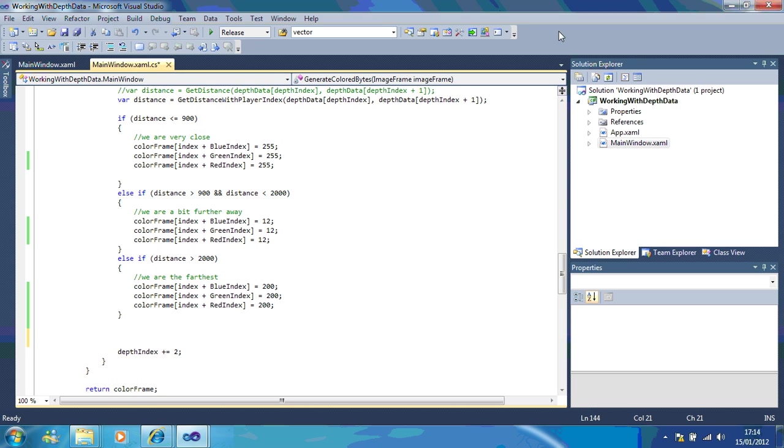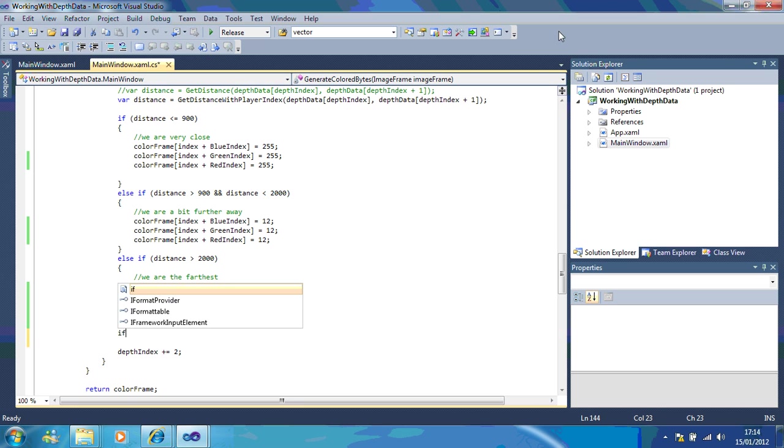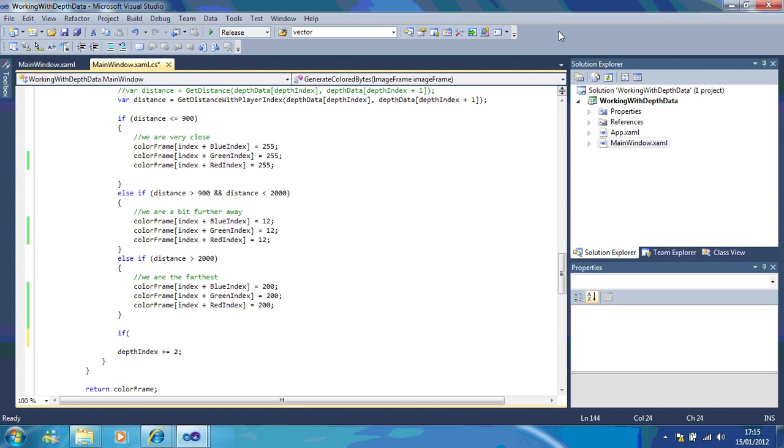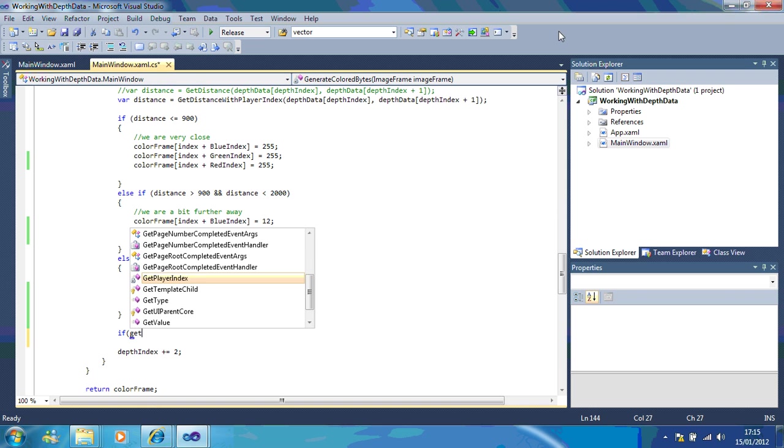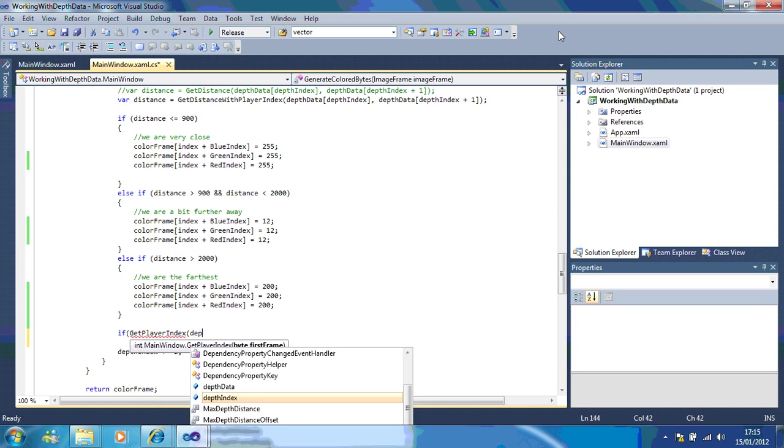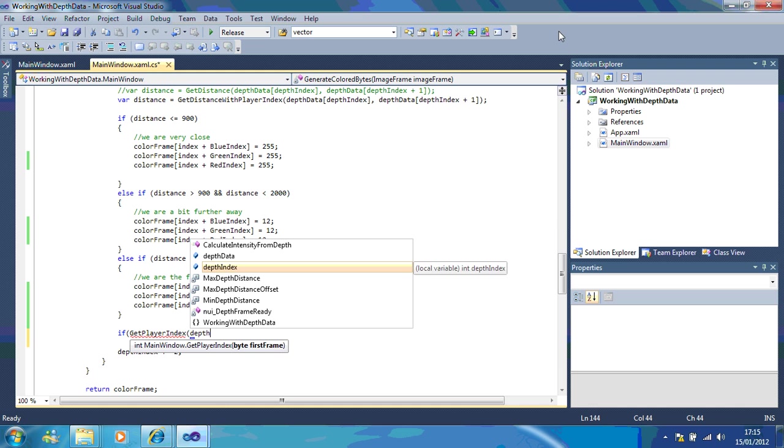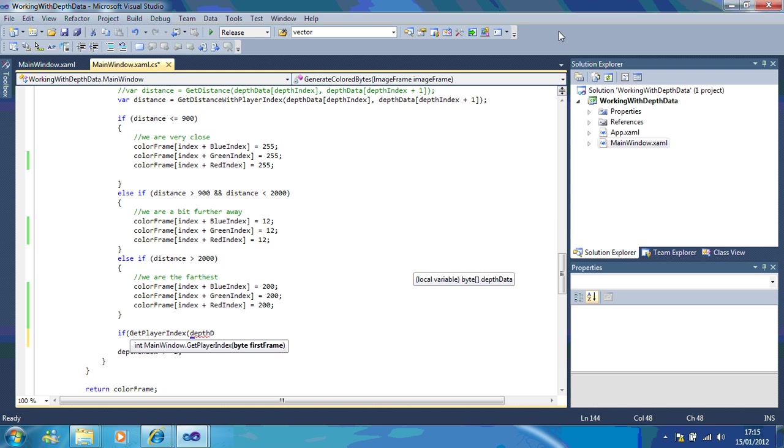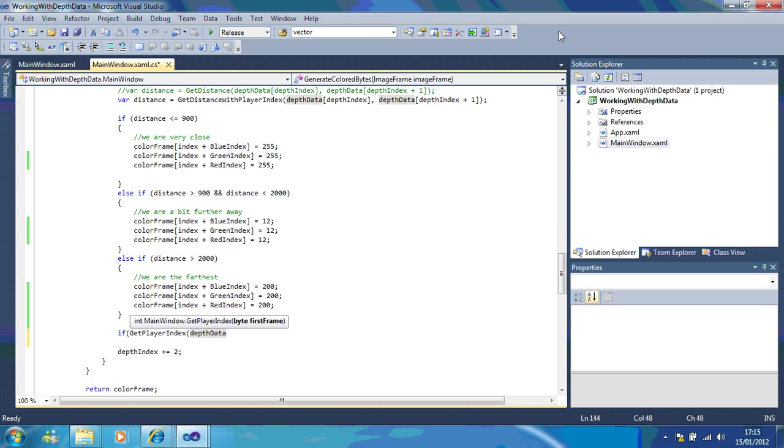All you need to do, I'm going to do this here: if get player index depth data, because we're using the depth data depth index.